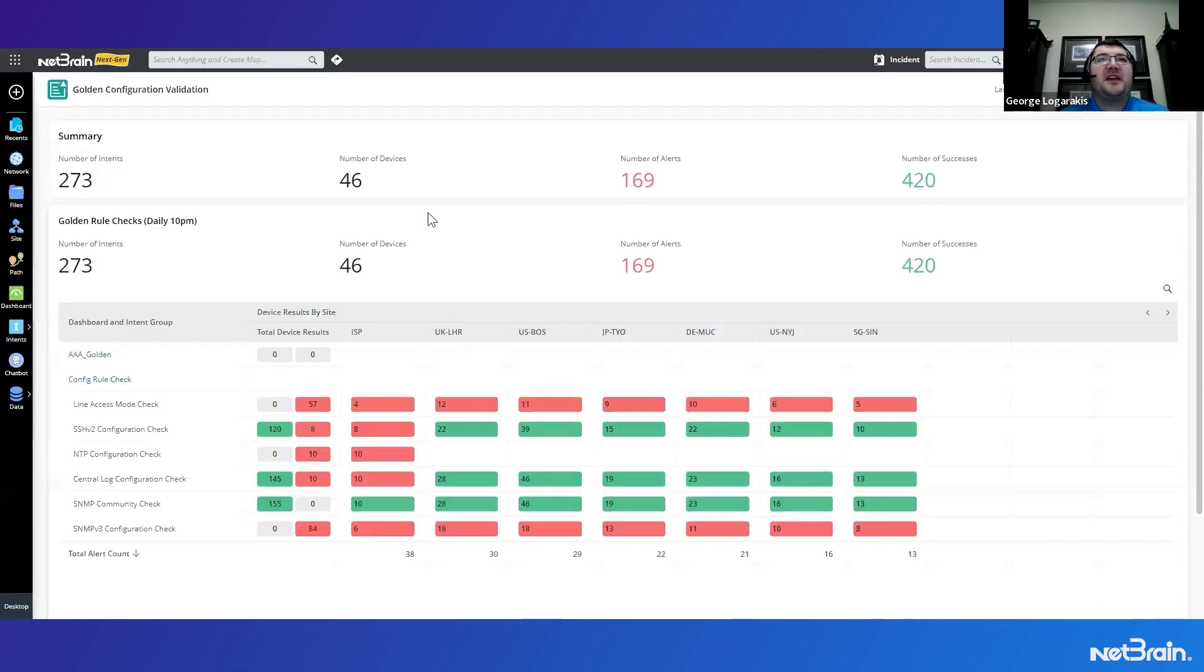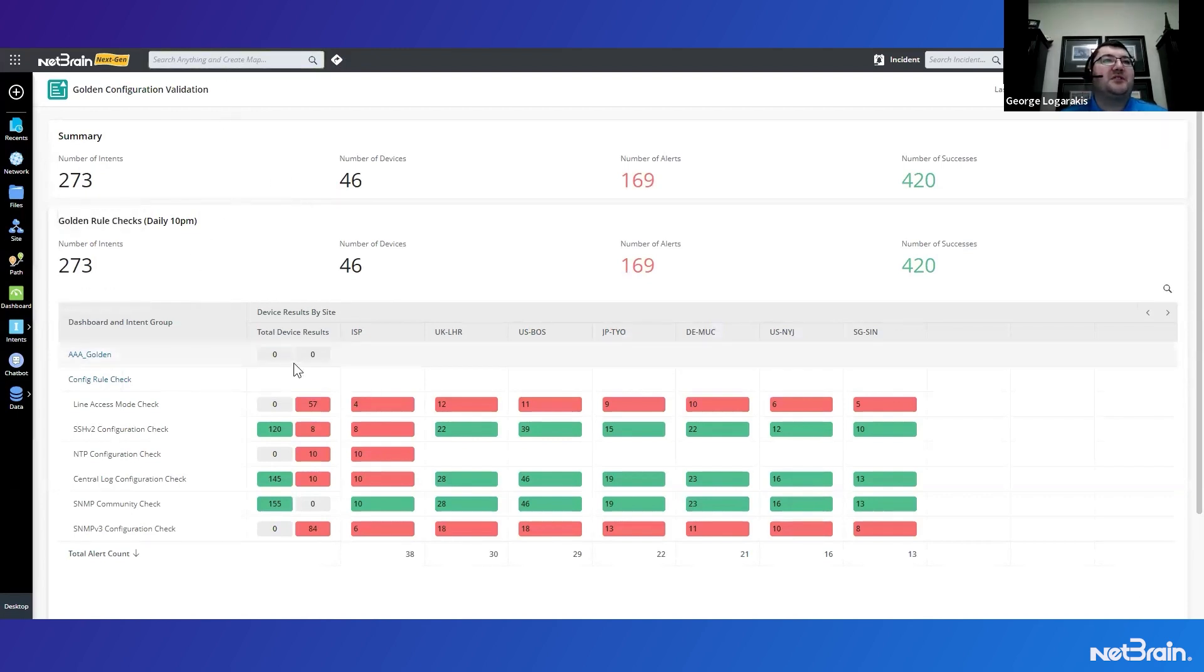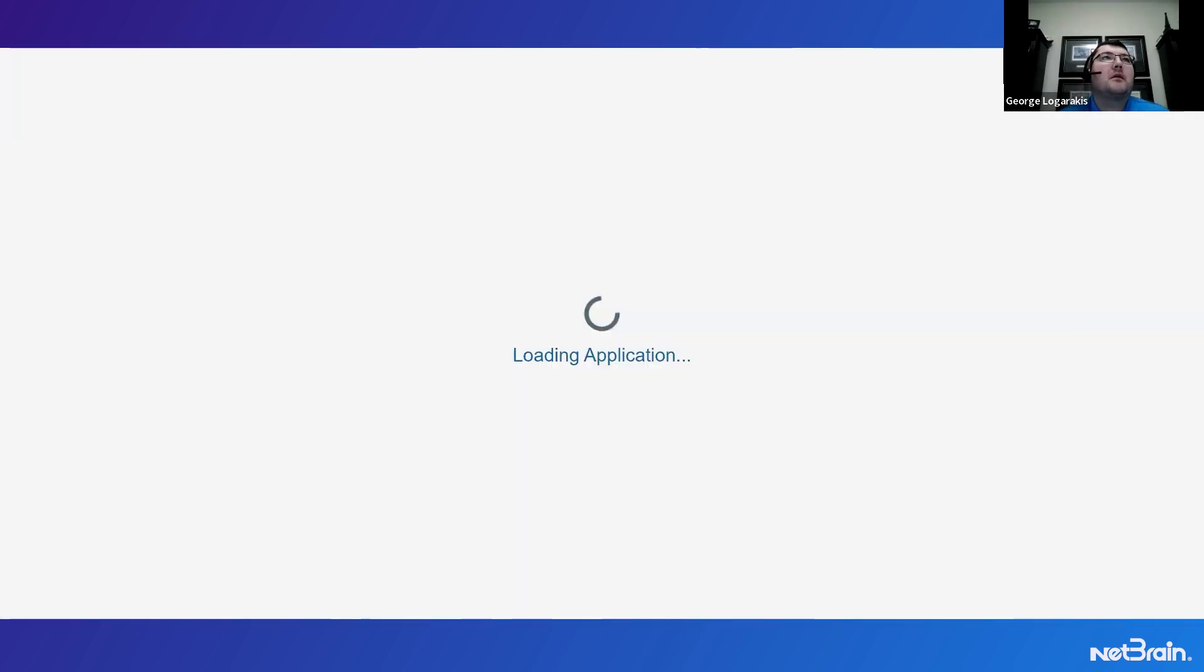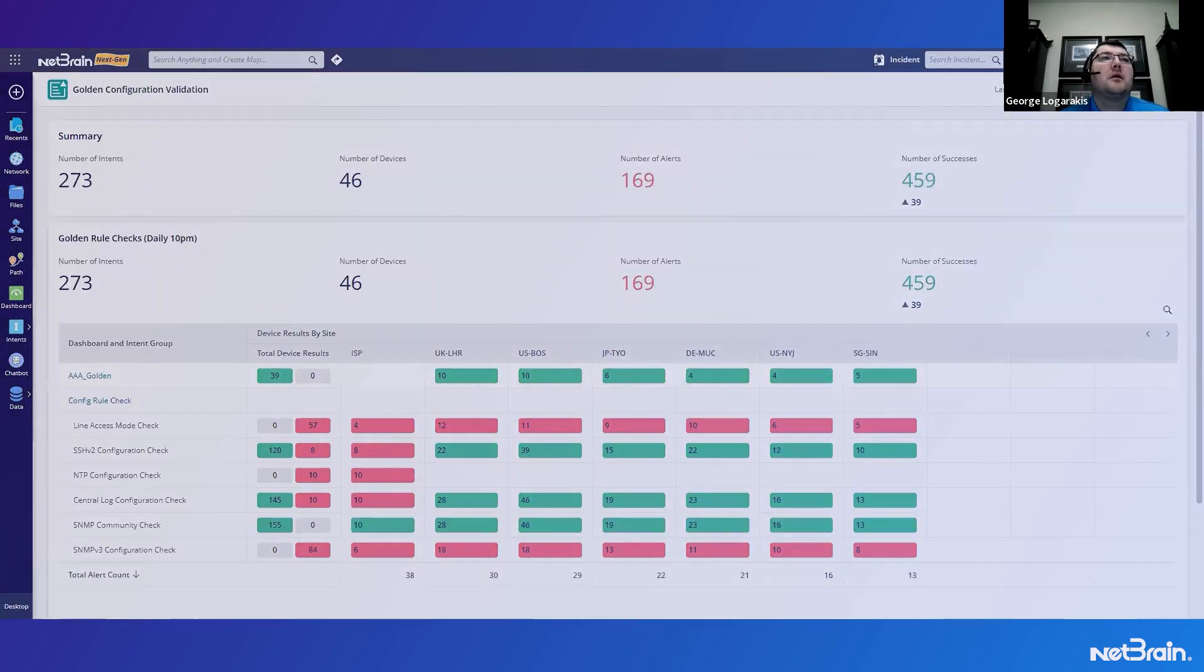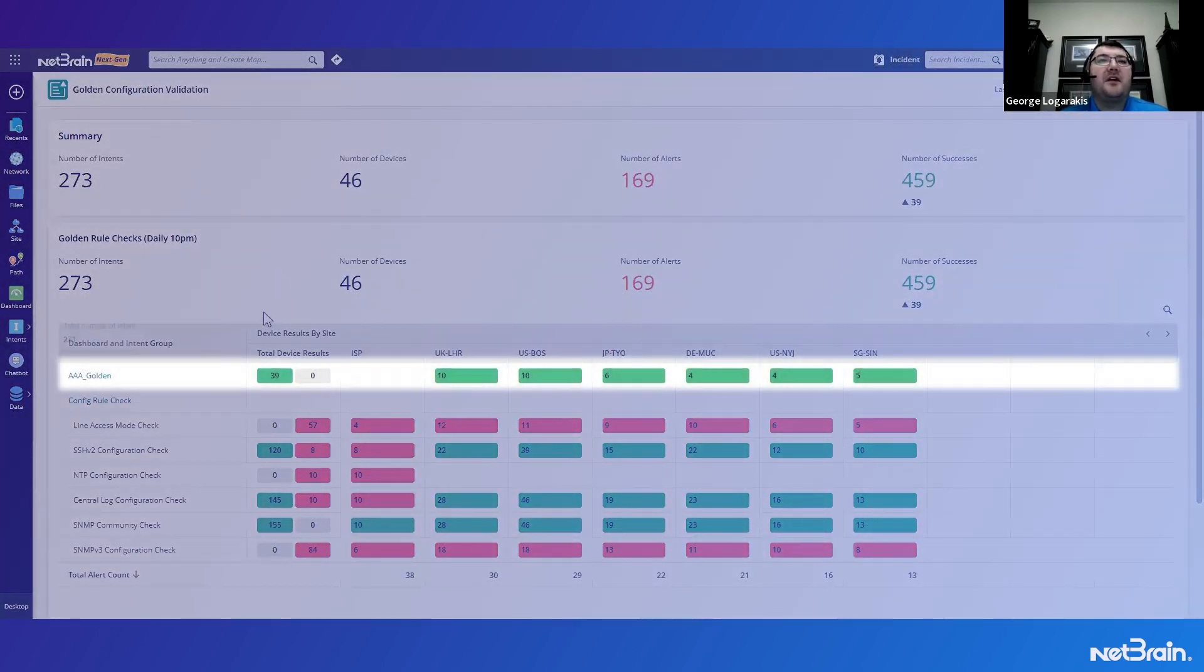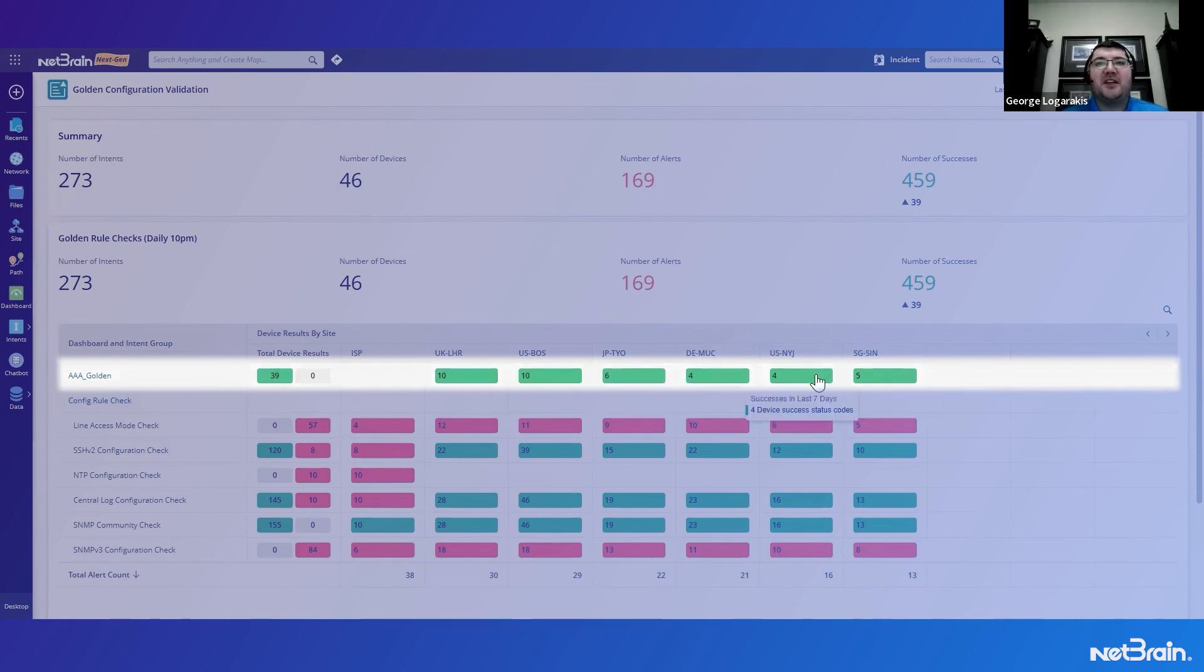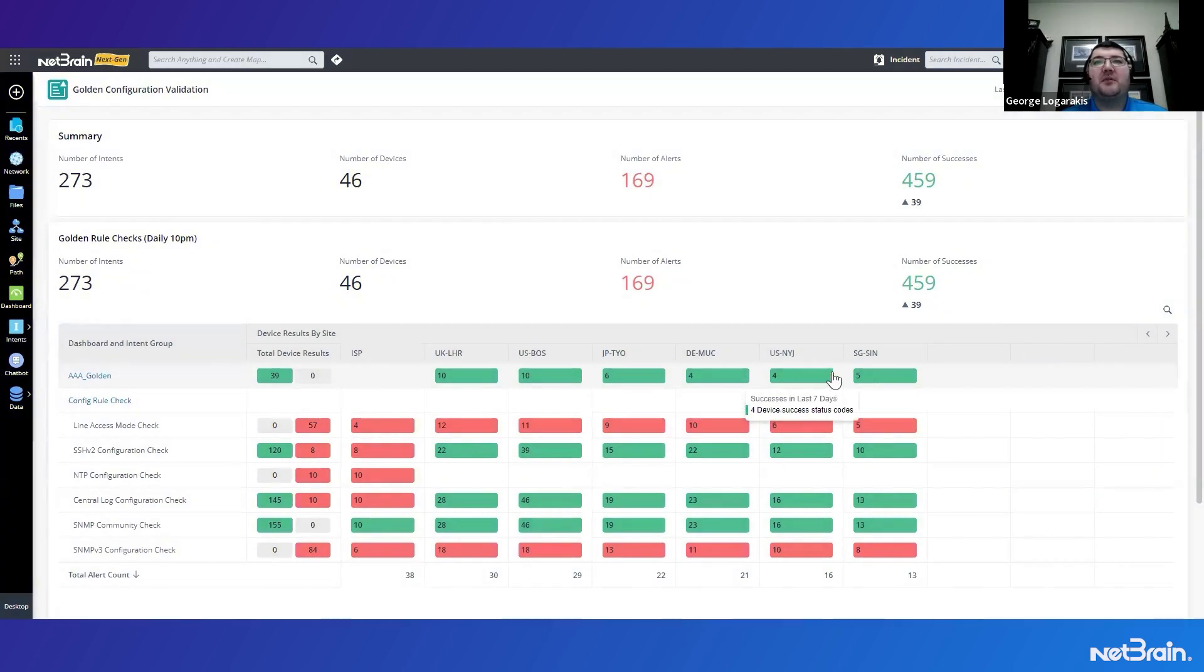I'll go ahead and open the summary dashboard again. And within a few seconds here, you already see the row is here. Within a few seconds here, we'll see some output of the actual results for this check. So let's give it a couple of refreshes and see if we can get some data to populate. And there we go. We can see here our AAA golden row with all of our results and shows that in all of our sites, there is no deviation from that golden configuration.